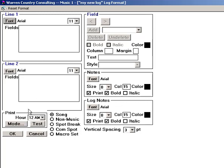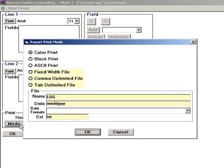With the Mode button, you determine if Music One will print the log to paper or to a file.